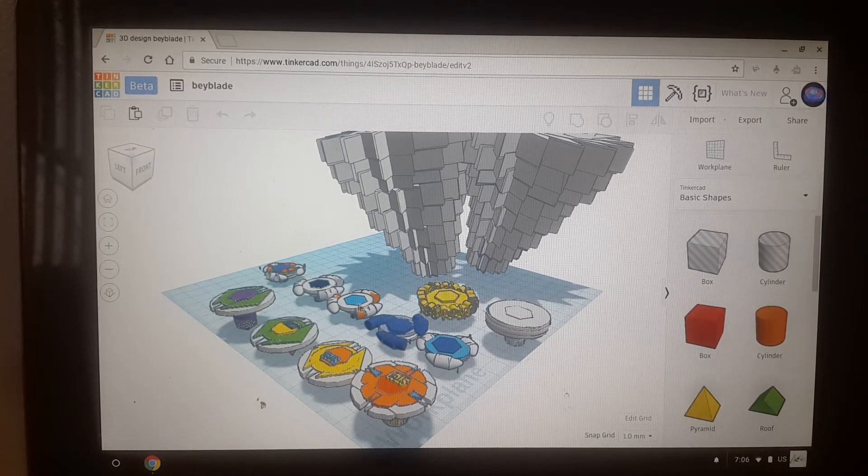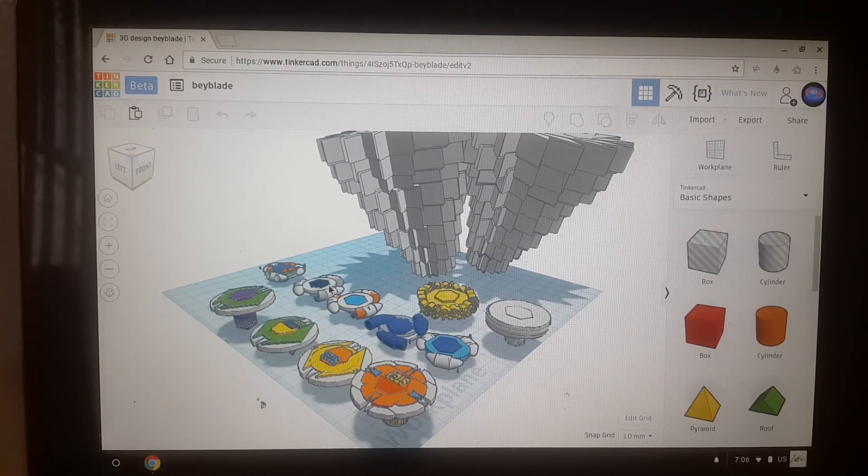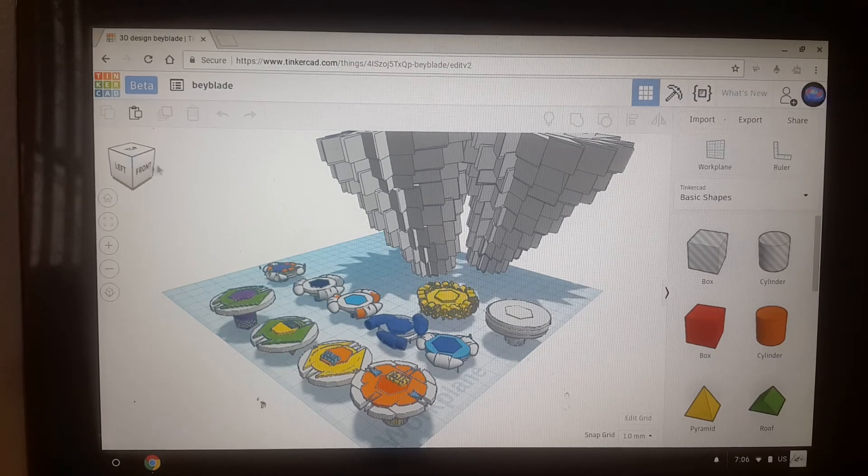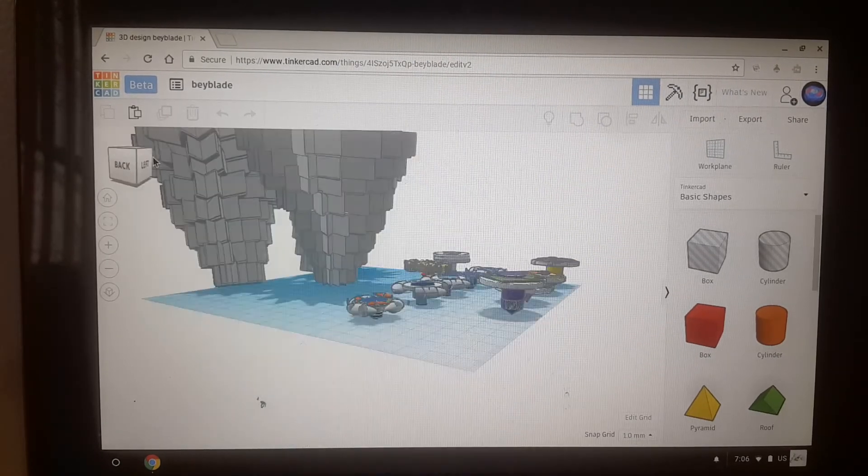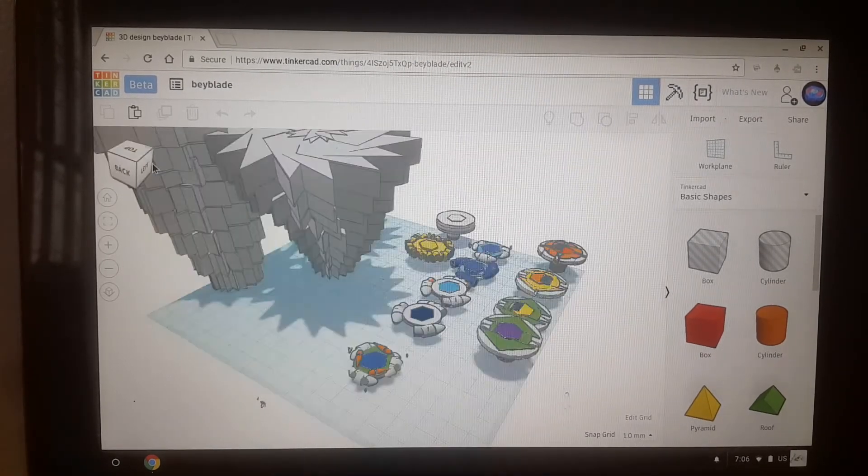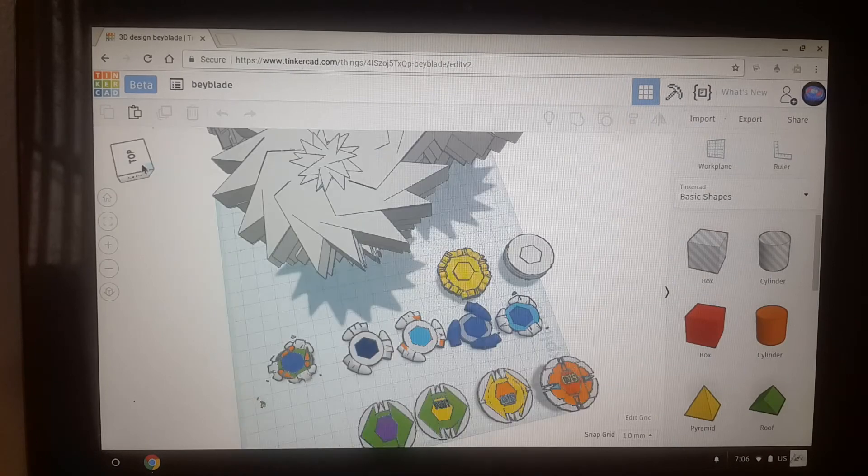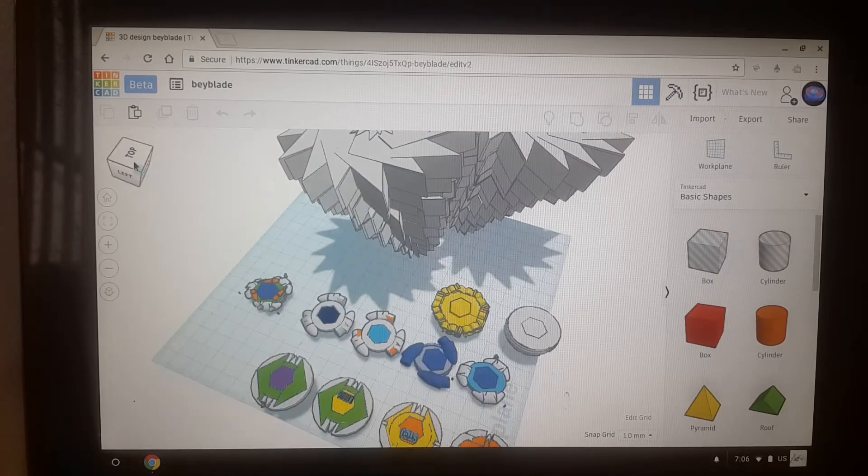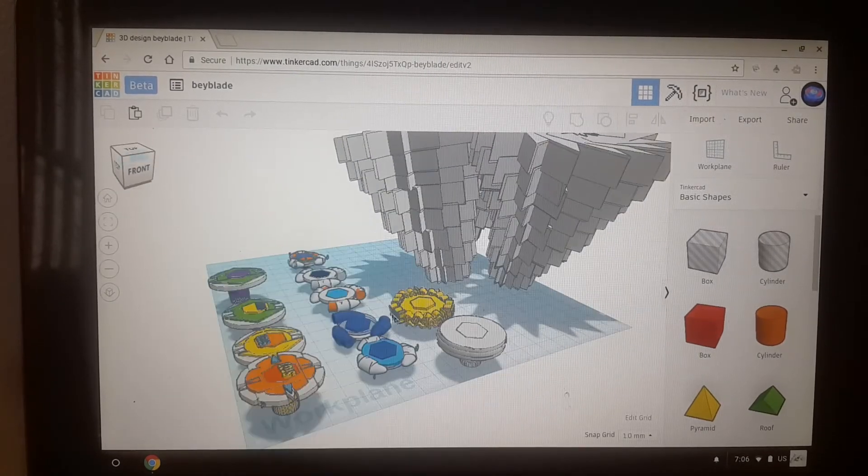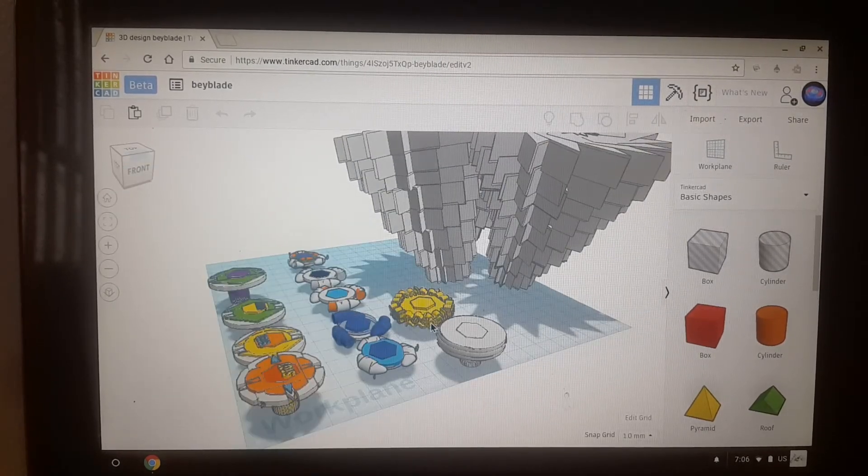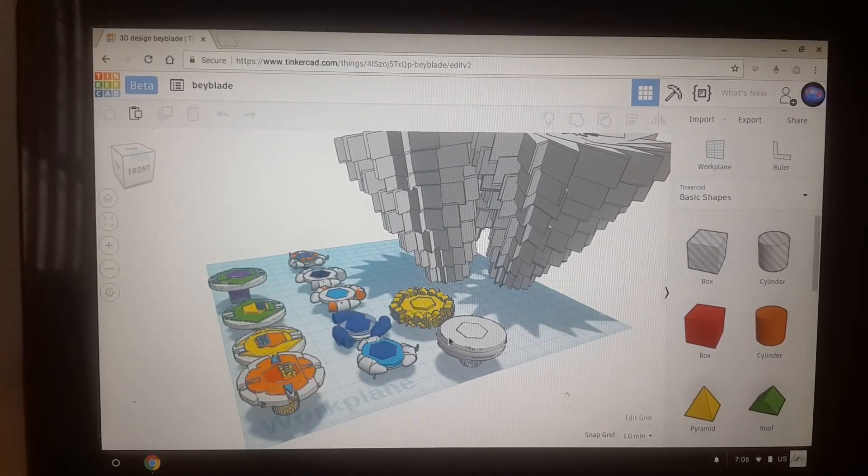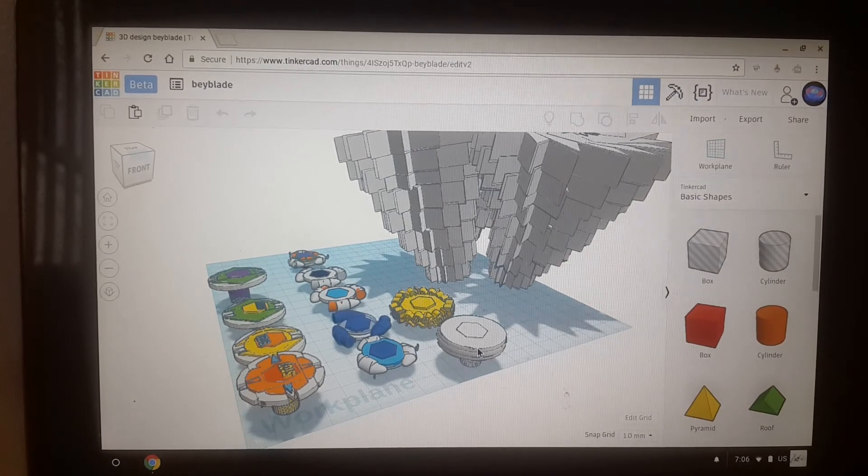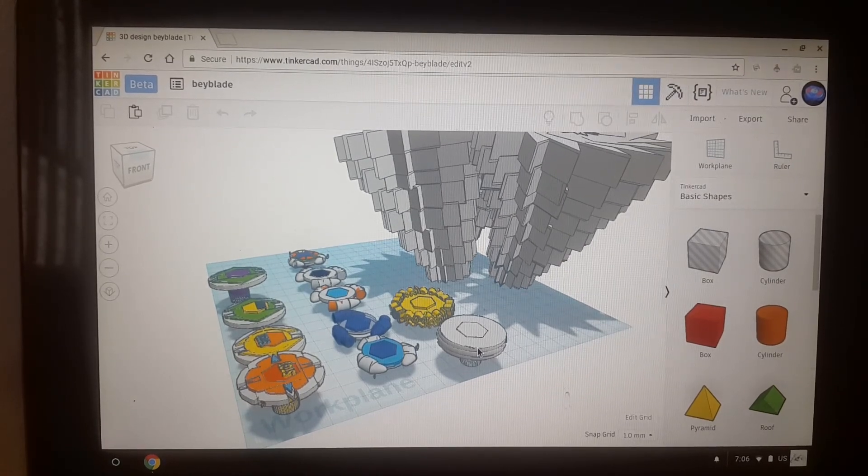Meteo L-Drago, L-Drago Destructor, and Ray Unicorno or Ray Striker you can call it that. And here's Def Quetzalcoatl and Twisted Tempo.